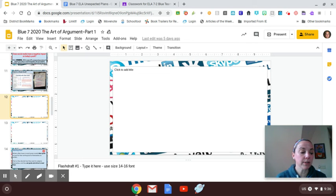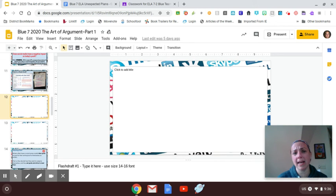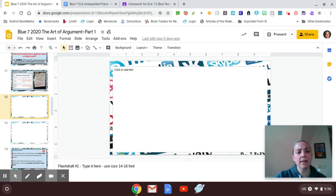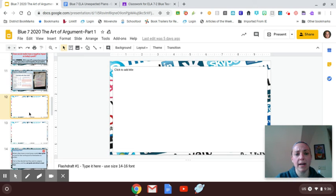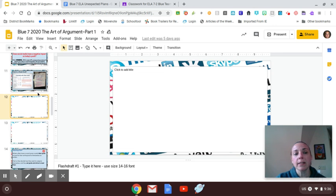So that's really all I'm looking for for today is that you've got something typed in slide 12. 13 is just there if you need the extra room. I mean, I'll be honest, most years students just do their writing right on slide 12. They never really need slide 13, and that's totally fine. So that's really the focus of today's lesson.